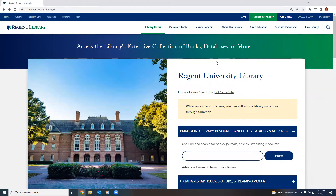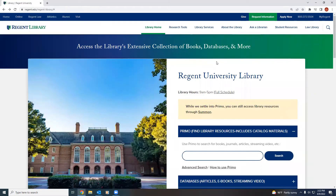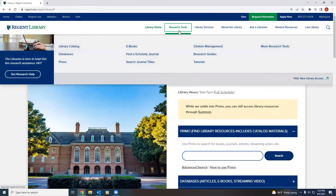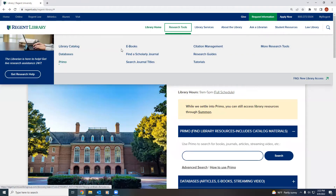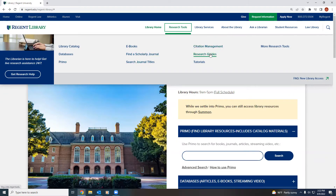The library homepage also offers additional tabs at the top of the page. Students can use these tabs to help navigate them through library resources. Here, students can select library catalog, databases, Primo, e-books, find a journal, search journal titles, citation management, research guides, and tutorials.